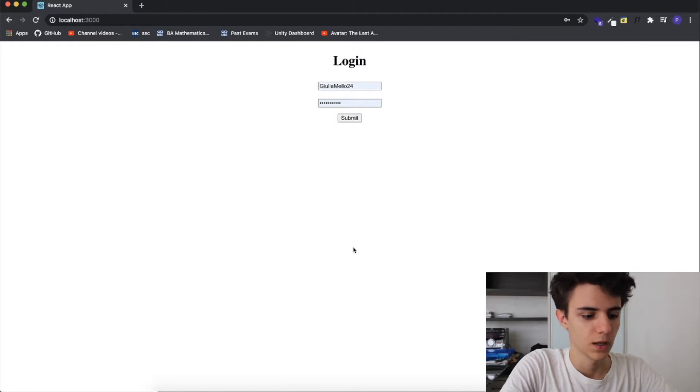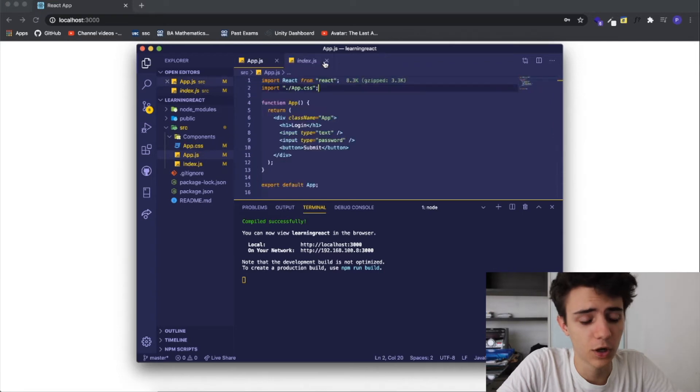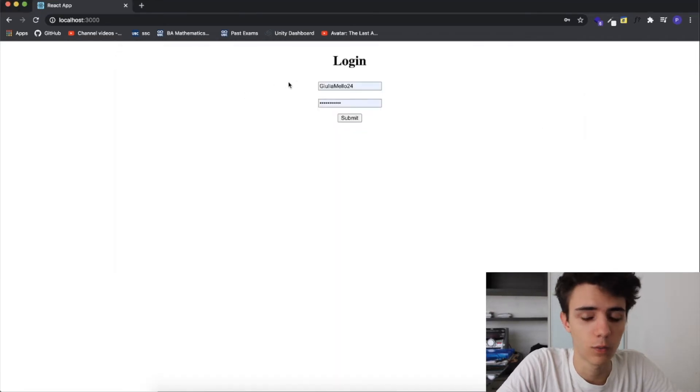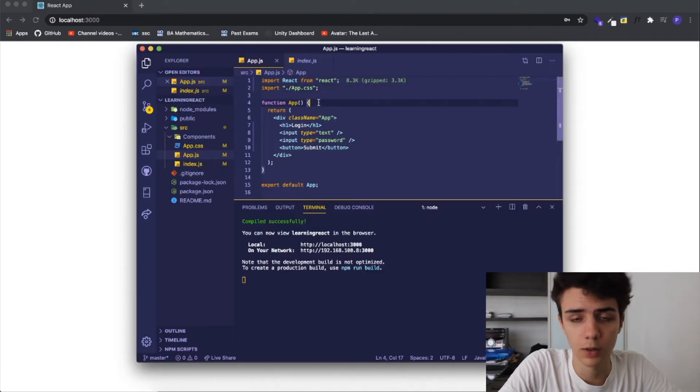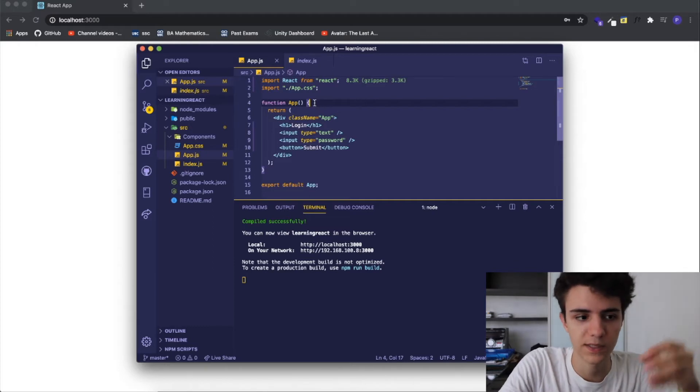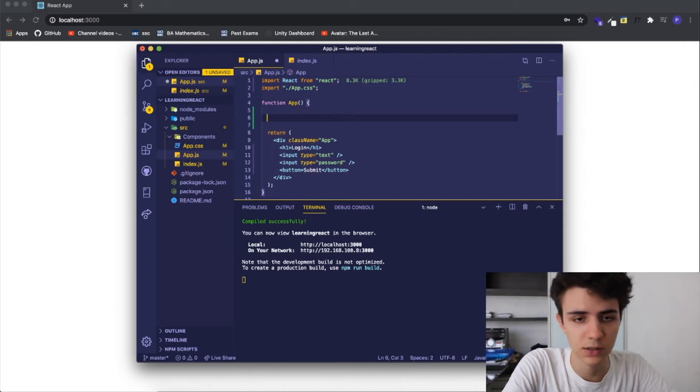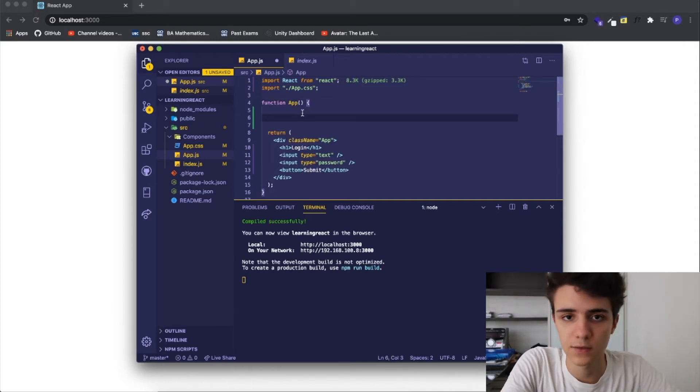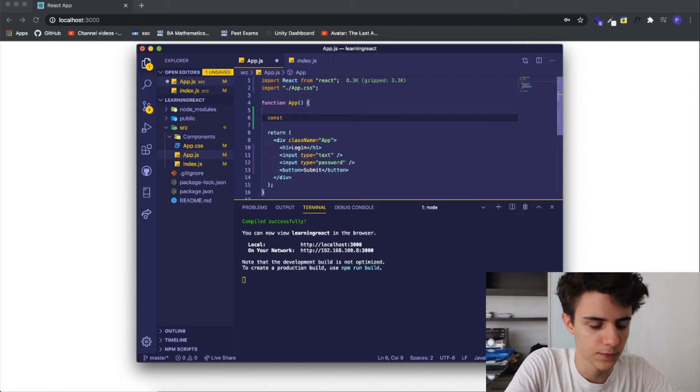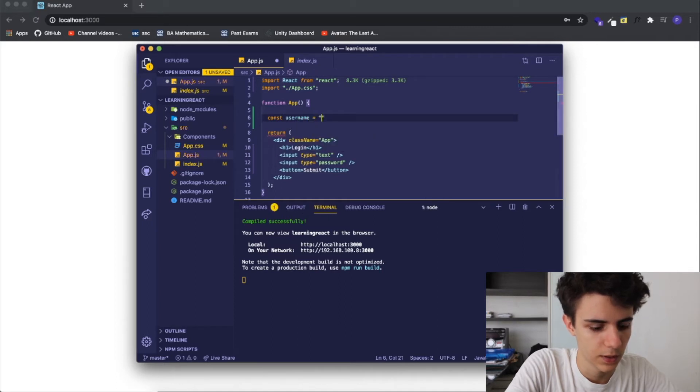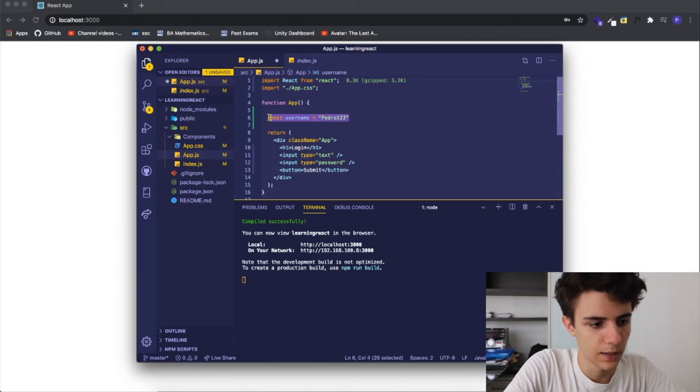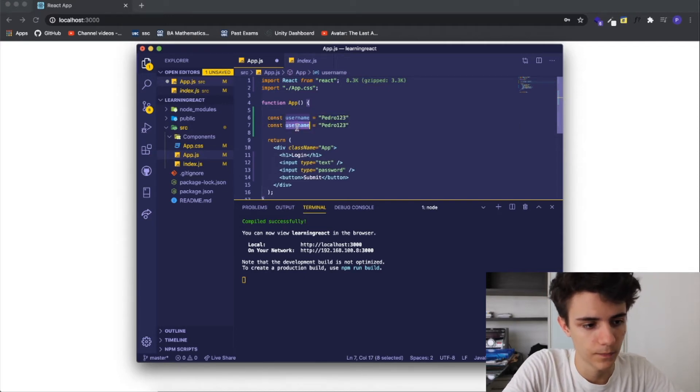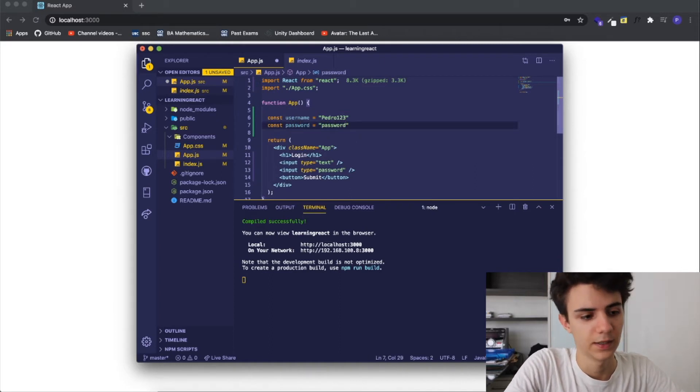Now we're going to write the logic behind how do we determine if what we're writing in the input is valid or not. In this application I'm not going to make a register thing, you can't register your password and your username, I'm going to set it first. Everyone who logs in needs to have this exact password and username. I'm going to create two variables called username equals to pedro123 and I'm going to create a password so password and the password is going to be password.